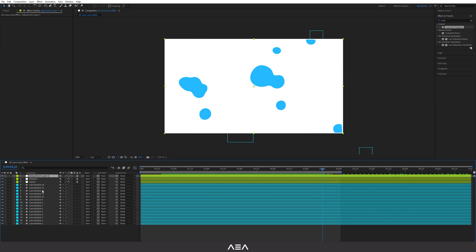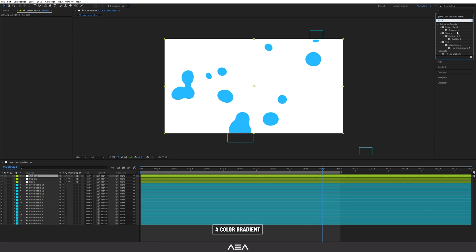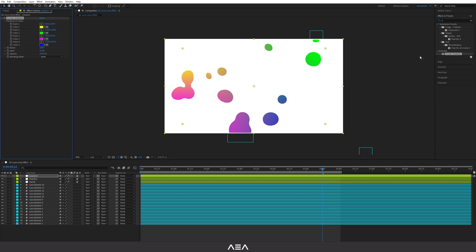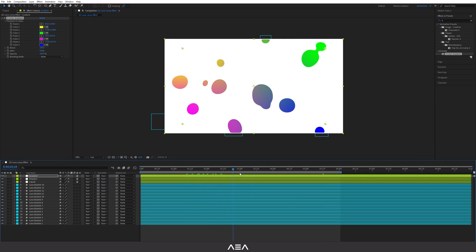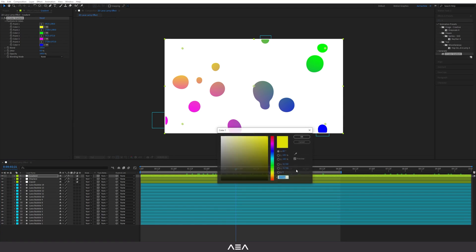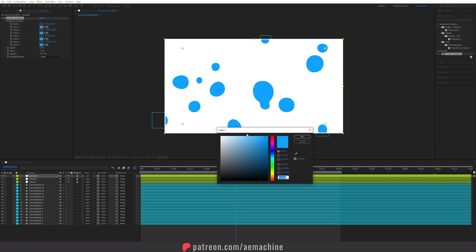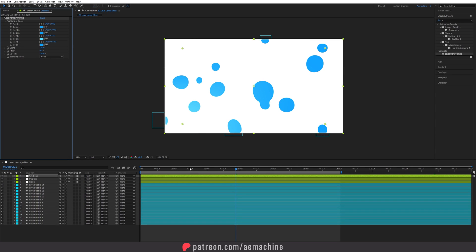You can also add a gradient effect. Right-click, add a new adjustment layer called 'Gradient,' go to Effect & Presets, and search for 'Four Color Gradient.' Apply it. You can give different color values — I'll use that blueish color and tweak the others slightly. I recommend playing with the colors to get something you like.